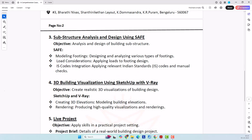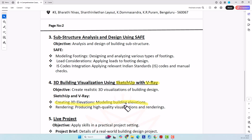Next comes 3D visualization using SketchUp and V-Ray. If you are going to do the planning, detailing, and working drawings, it doesn't end there — we also need to give clients the 3D elevations of all sides of the building. For that we are going to use SketchUp to do the 3D modeling, and on top of that we are going to use the V-Ray tool, which does the rendering of those 3D visuals and gives us a nearly real-time picture of the building.